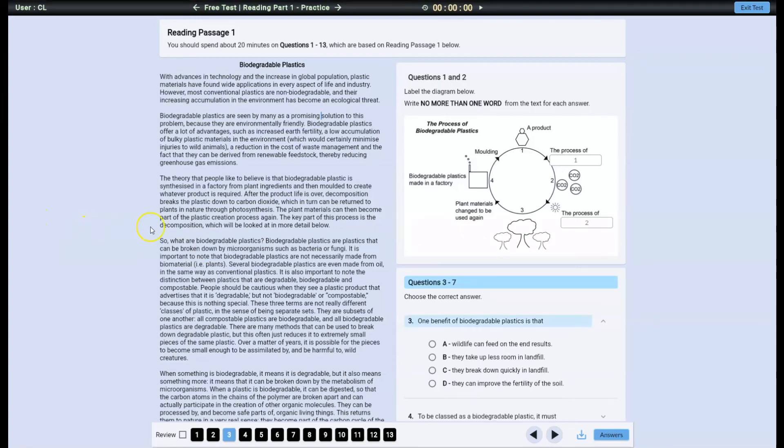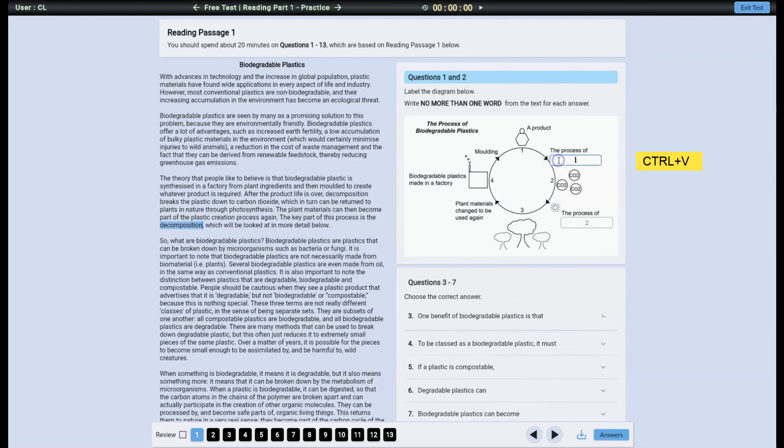You can also copy and paste words. Select the word and press Ctrl+C to copy it, then click on the answer space and press Ctrl+V to paste it.